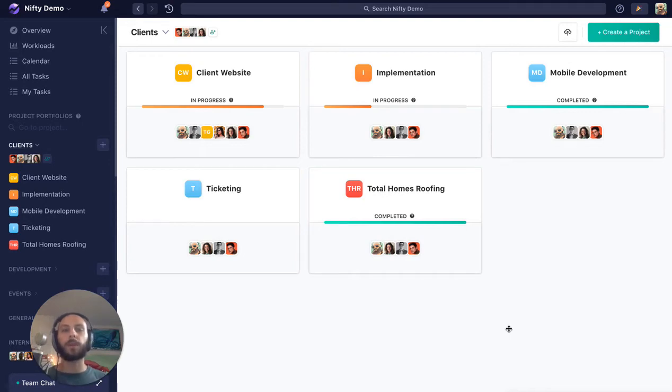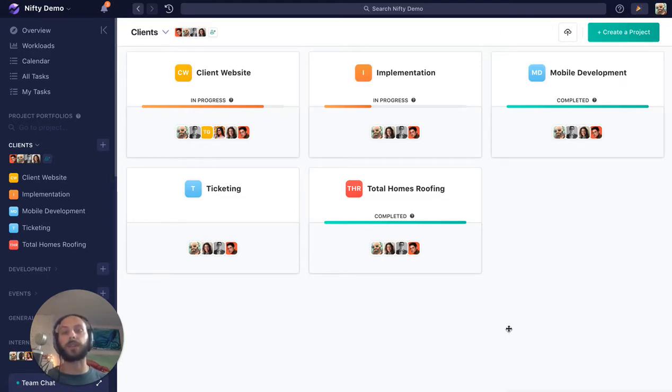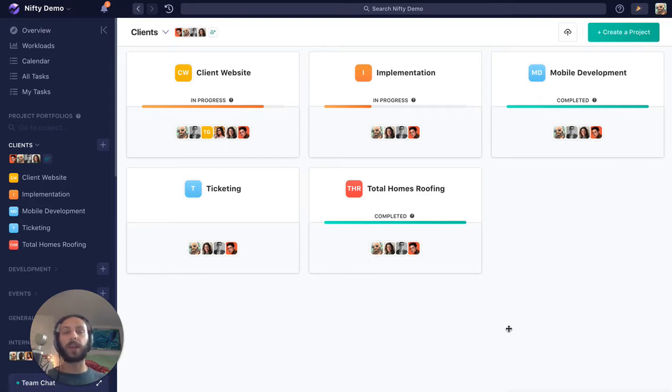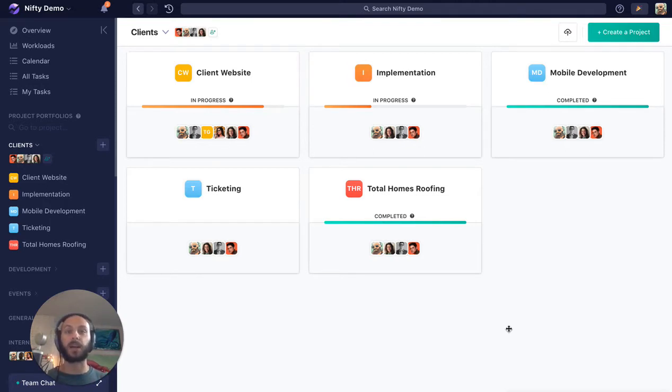So we're going to talk a bit about using Nifty for agency or really any client-facing workflows. Nifty excels when it's working with outside collaborators, so feel free to bring these people into your projects and work with them and collaborate with them and ultimately deliver on time, if not ahead of schedule, deliverables that impress your clients and make you look good.